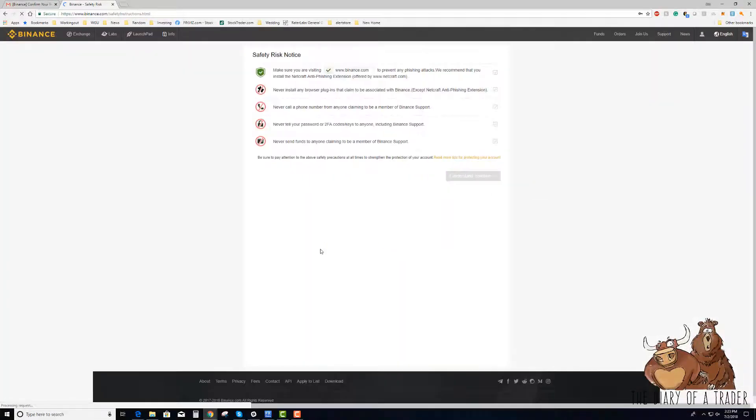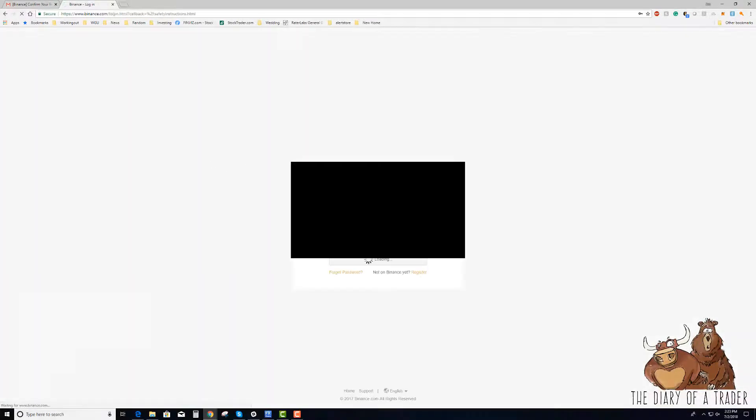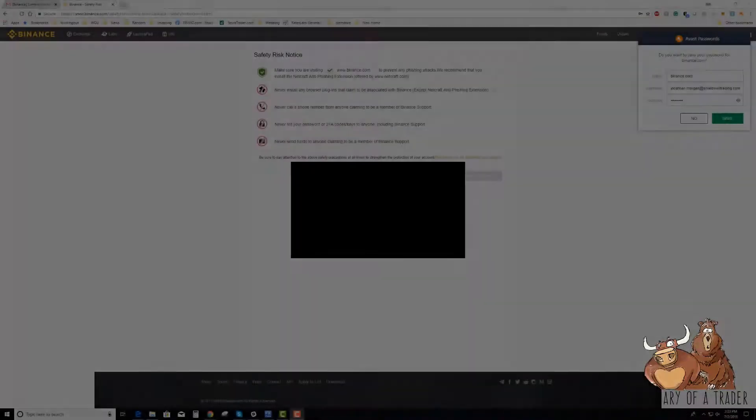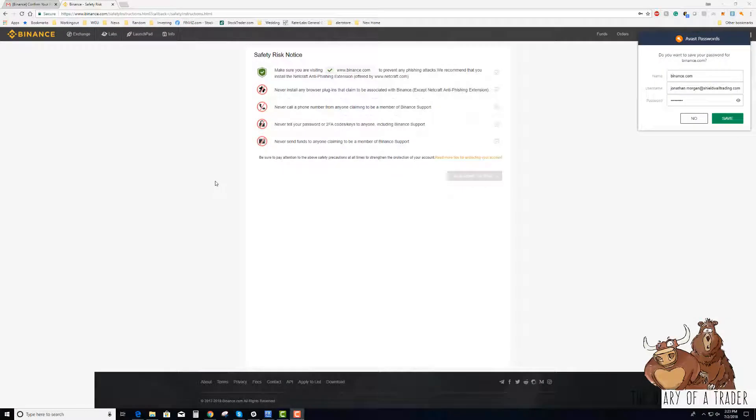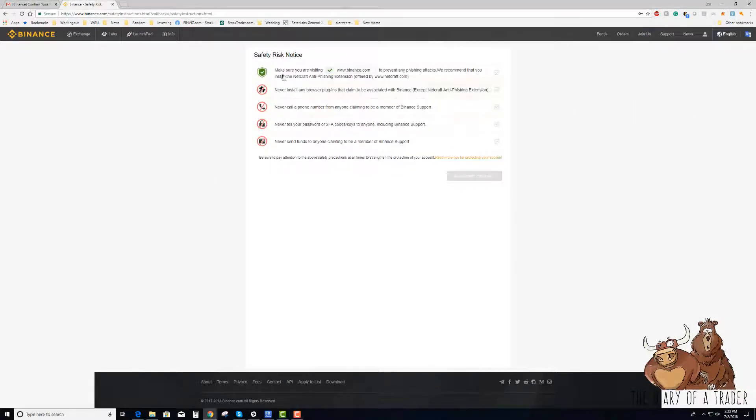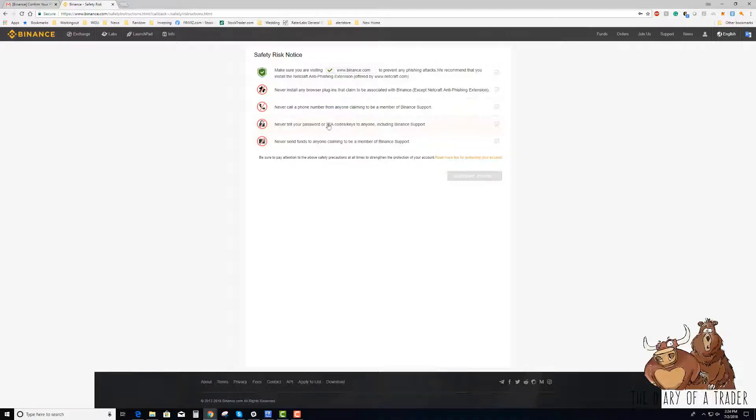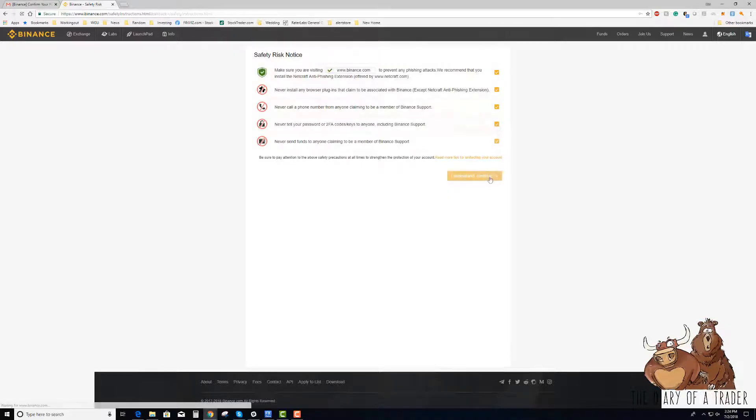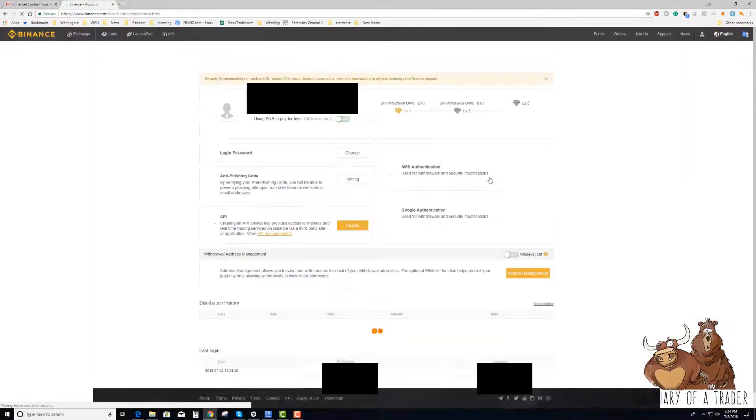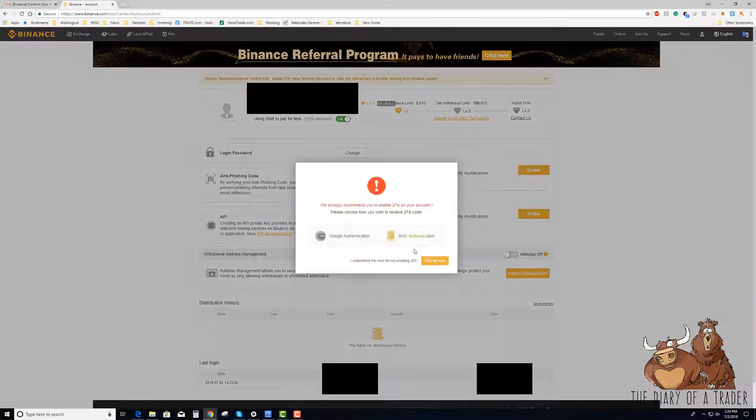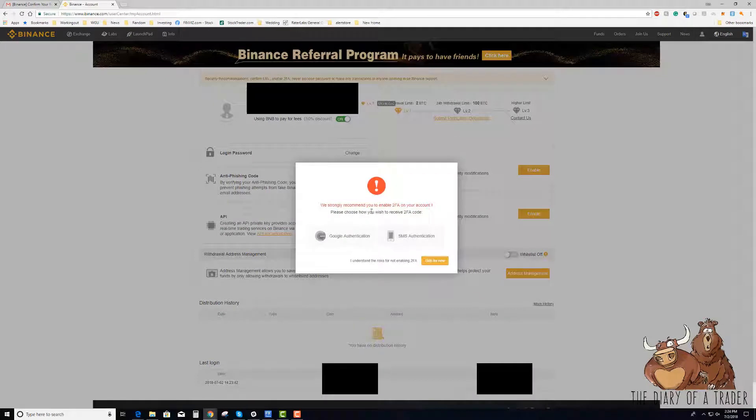We'll be able to get into our account. Now one of the things you'll notice is that we will get telling us that we have a lot of things we need to be aware of. So don't send funds anybody you don't know, never tell your password or your 2FA the two-factor authentication and so forth, and we want to make sure that we check all of these.